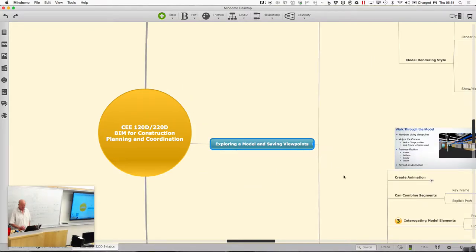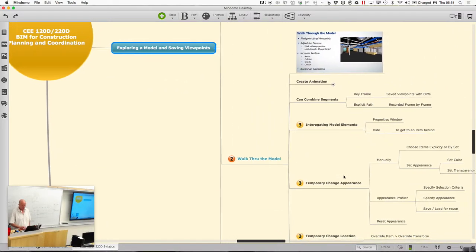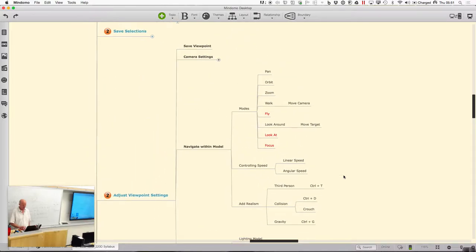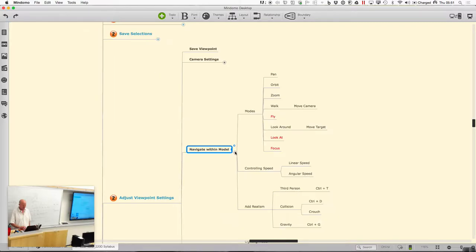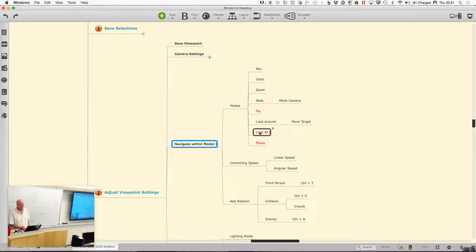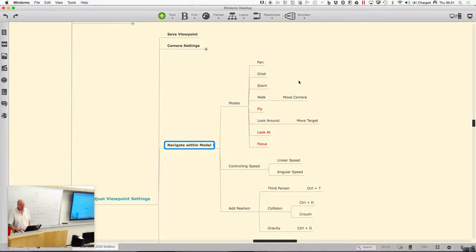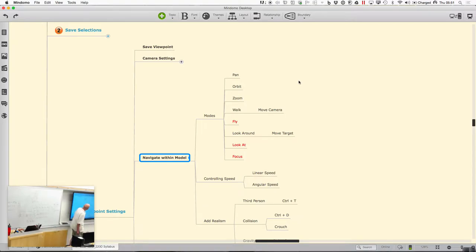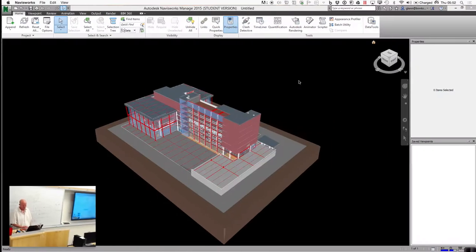As we explore the model, there are a couple more navigation modes I want to point out. We've talked about panning, orbiting, and zooming. There's also fly, look at, and focus, which I want to throw into the mixture. Walk and fly are very similar — it's like a flight simulator mode where you're pointing in a direction and it allows you to move up and down.